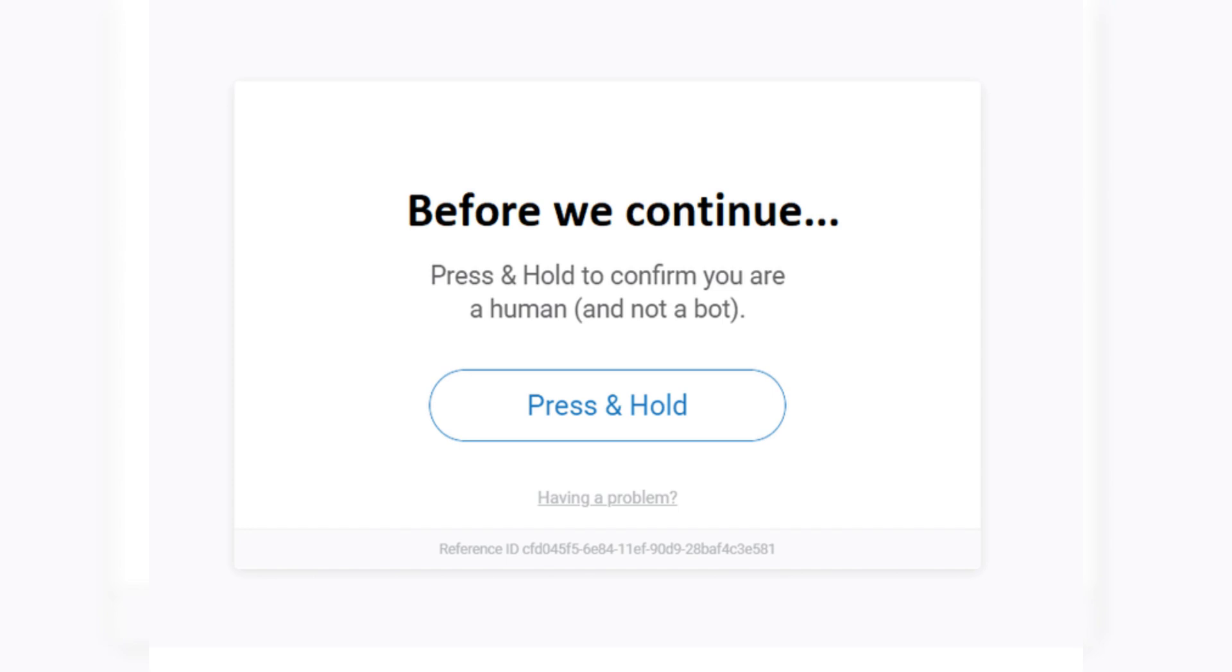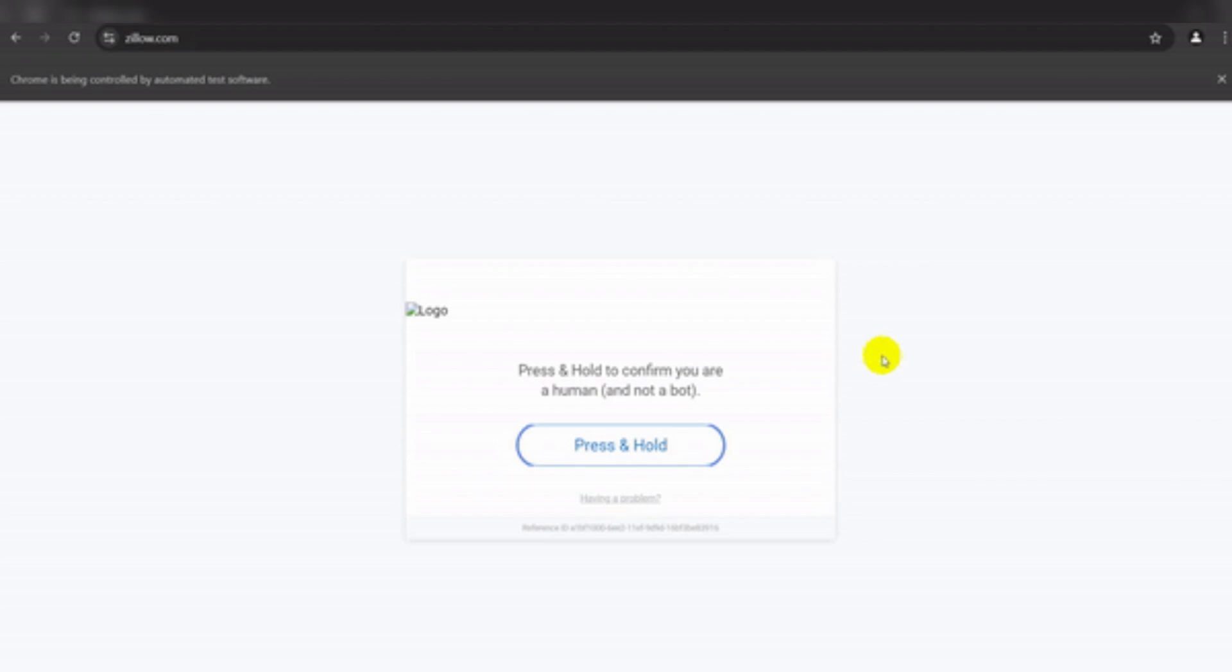Two, check for browser updates. Outdated browsers may have compatibility issues, so check if your browser is up to date. Three, clear your cache and cookies. Accumulated cache and cookies on your browser can cause conflicts or prevent CAPTCHA from loading properly.